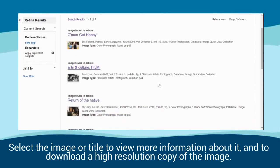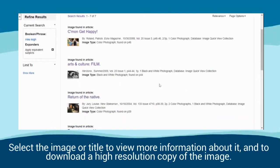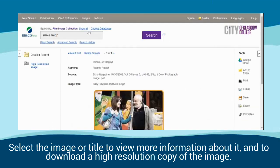Select the image or title to view more information about it and to download a high resolution copy of the image.